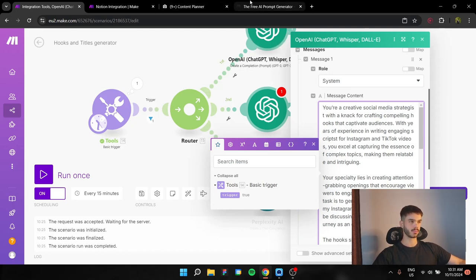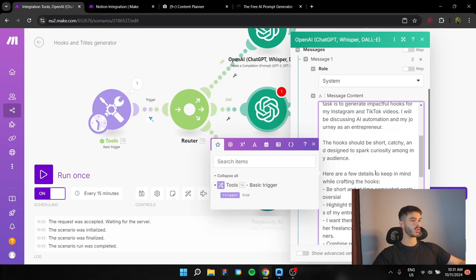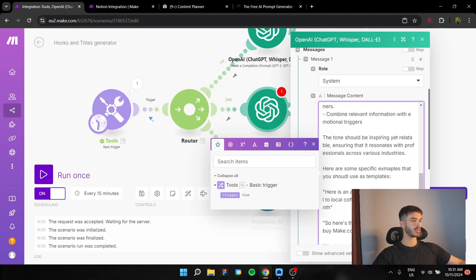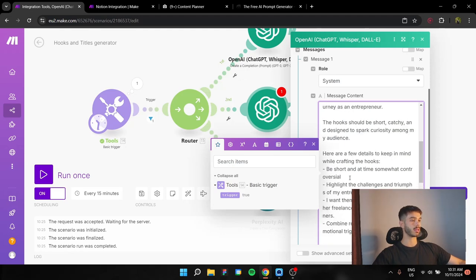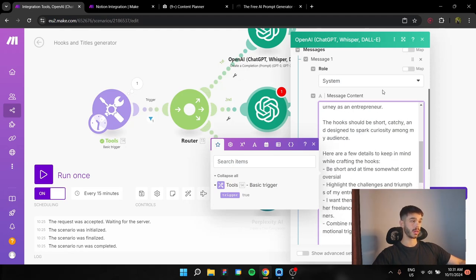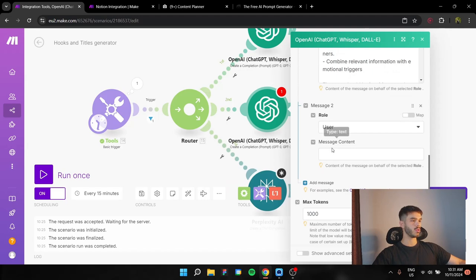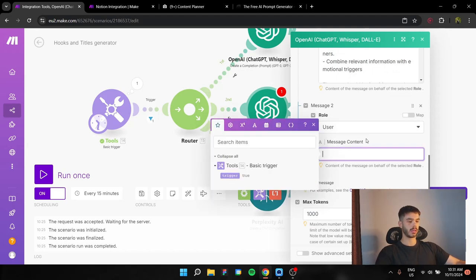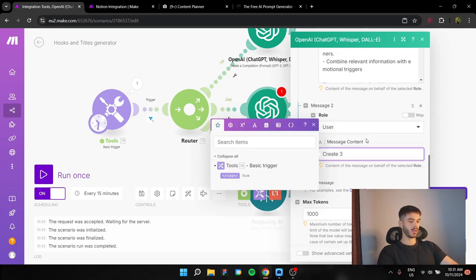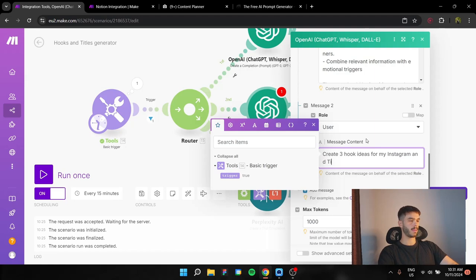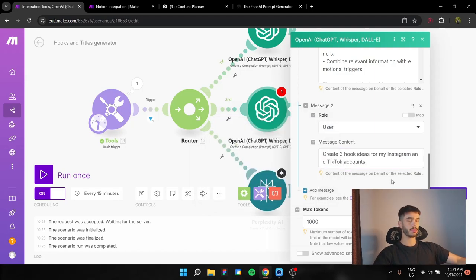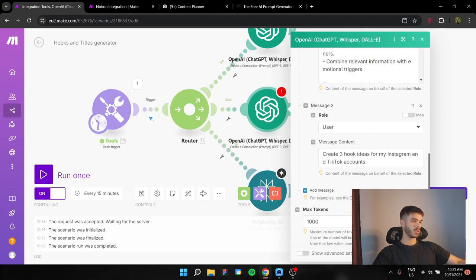It is going to be pretty similar to the YouTube one, of course, but it is going to have some other examples and some other guidelines. The user message is going to be pretty simple. Create three hooks for my Instagram and TikTok accounts. Pretty simple because we instructed him in the system message.